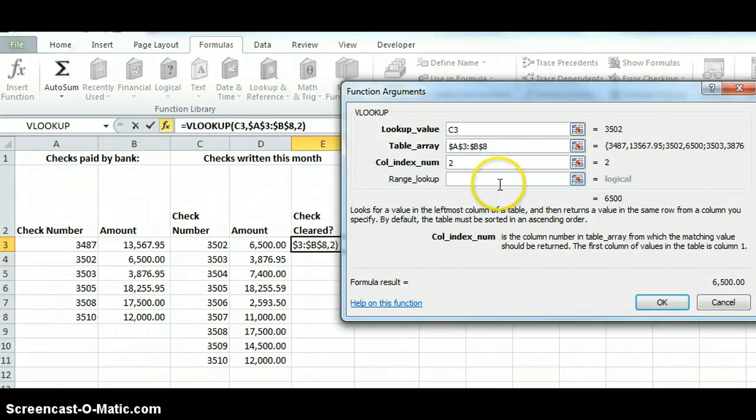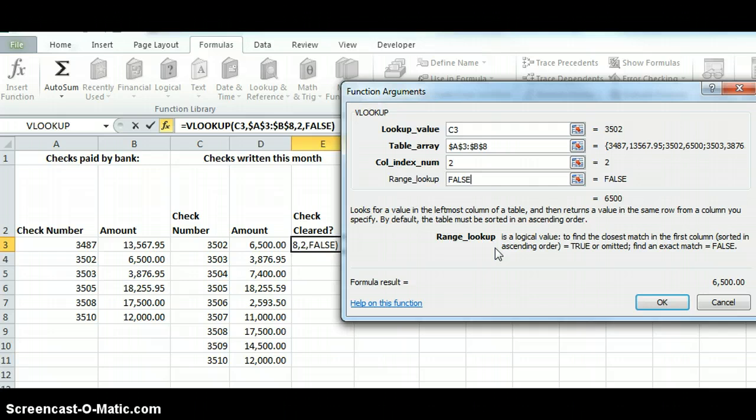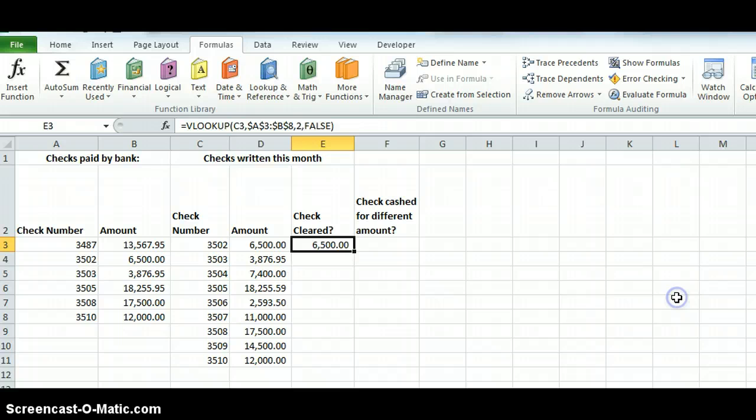Range lookup here, true or false. I'm going to do false because I want an exact match. So that means if you have true, it's going to find the closest value. If it's false, it's going to give you, it makes you have an exact match. And I'm going to say okay.